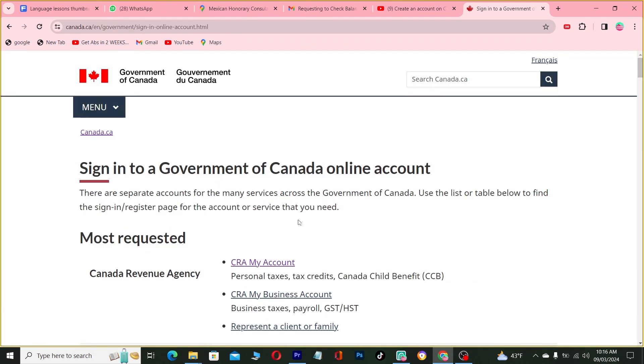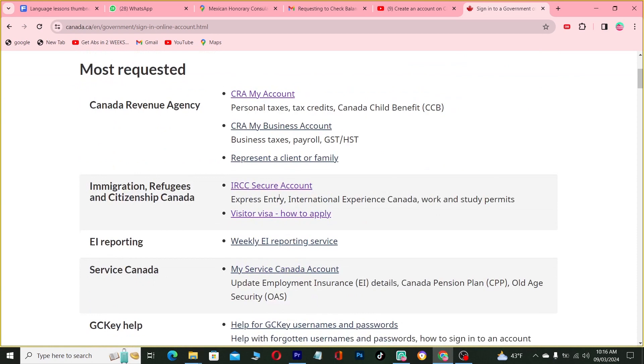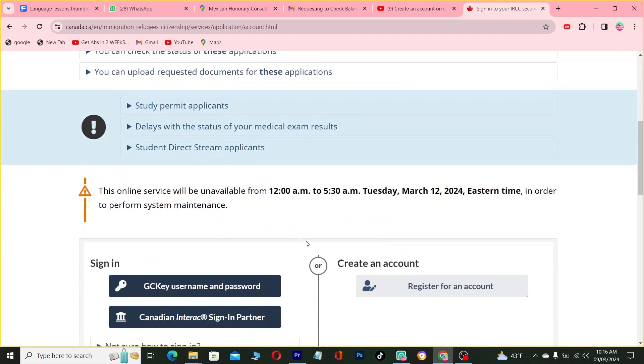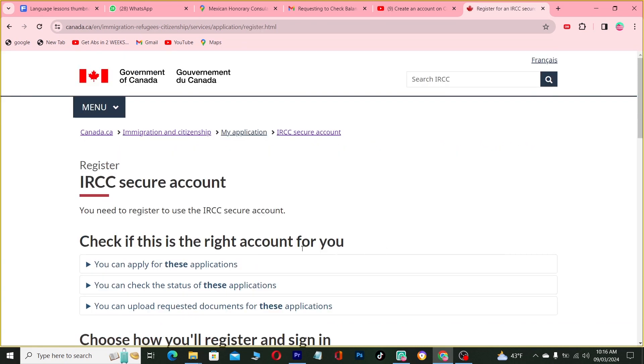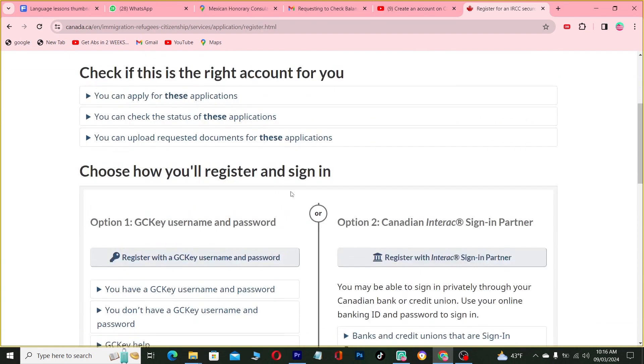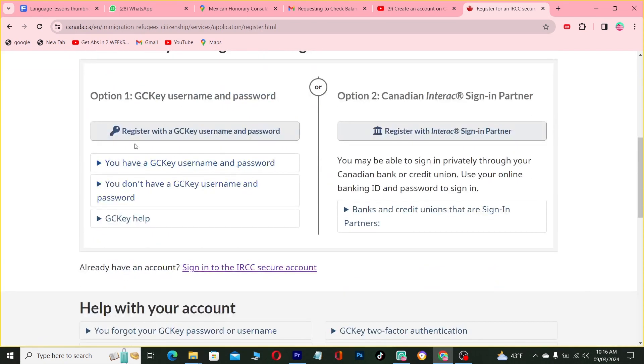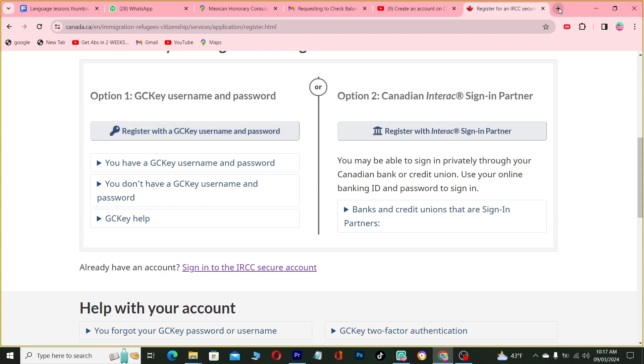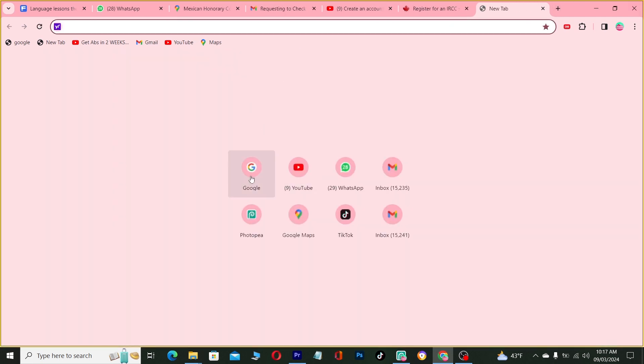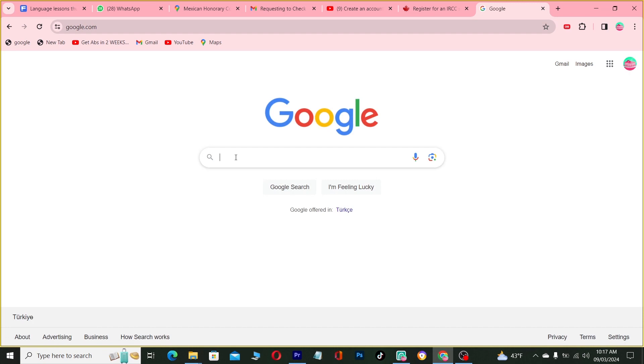Sign in to an account. They can use your ID, RCC, register for an account, register with a GCKey, username and password. So when you register for an account, you need this account.